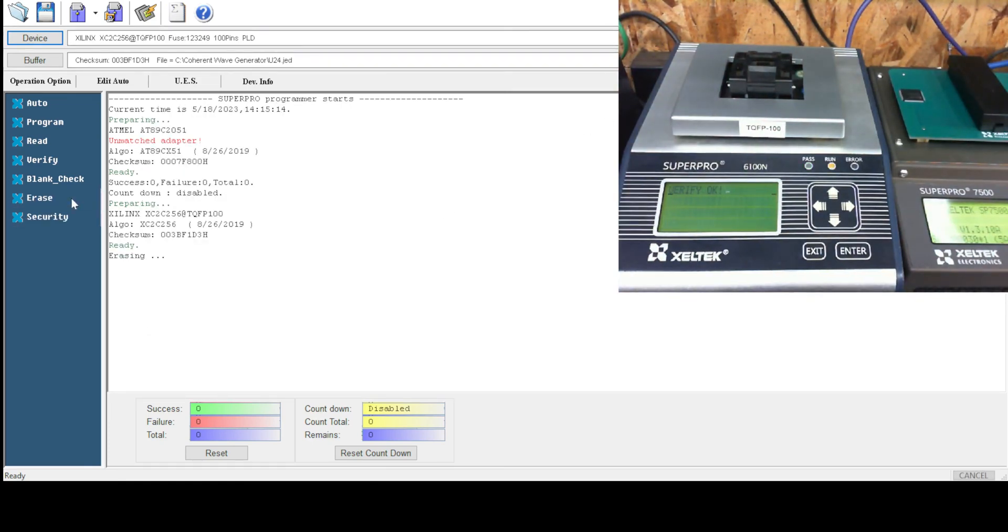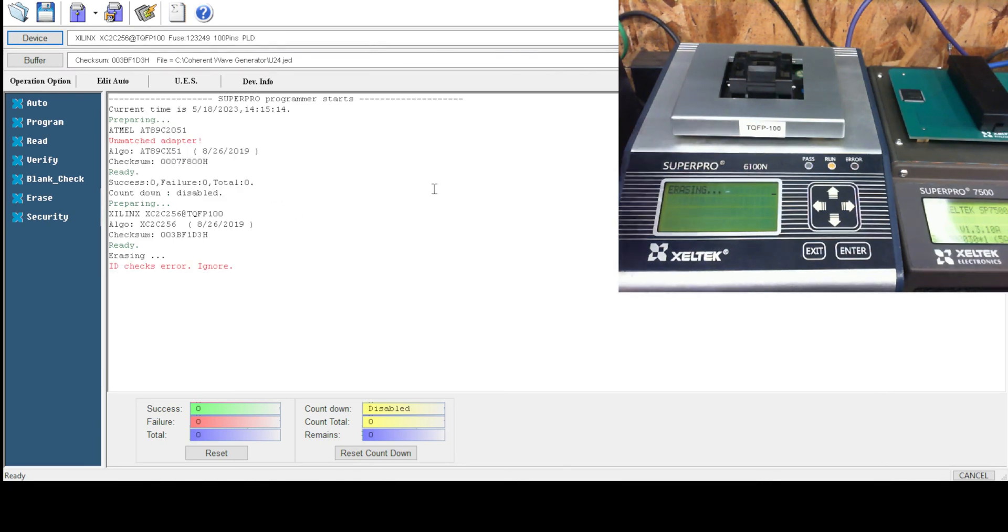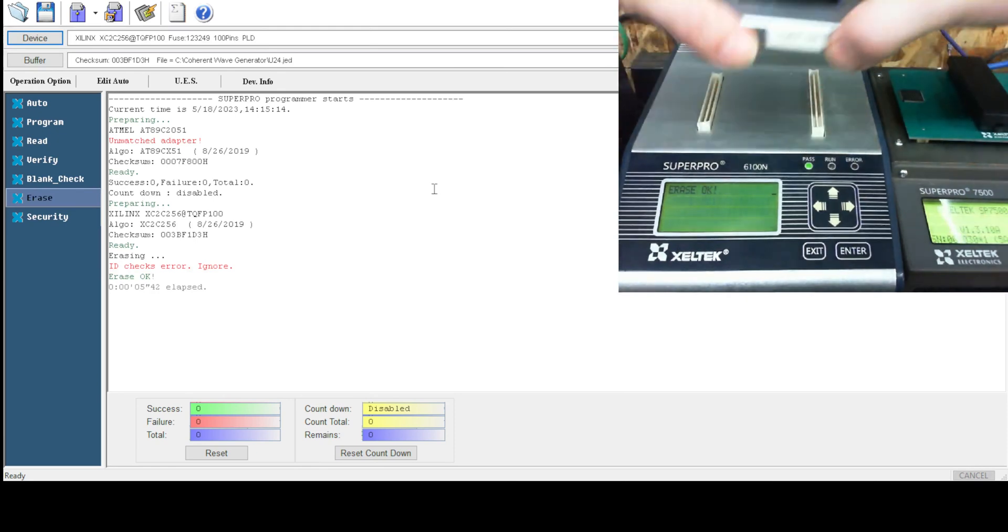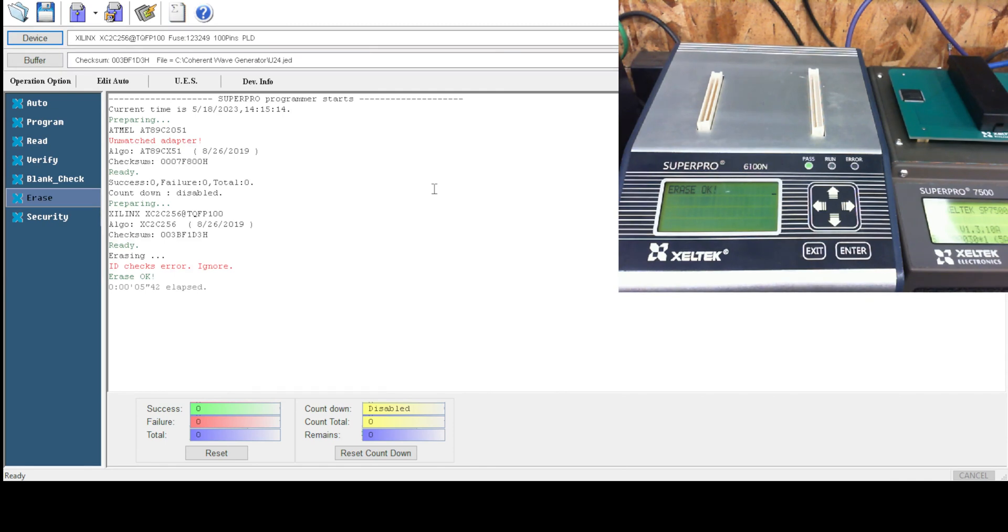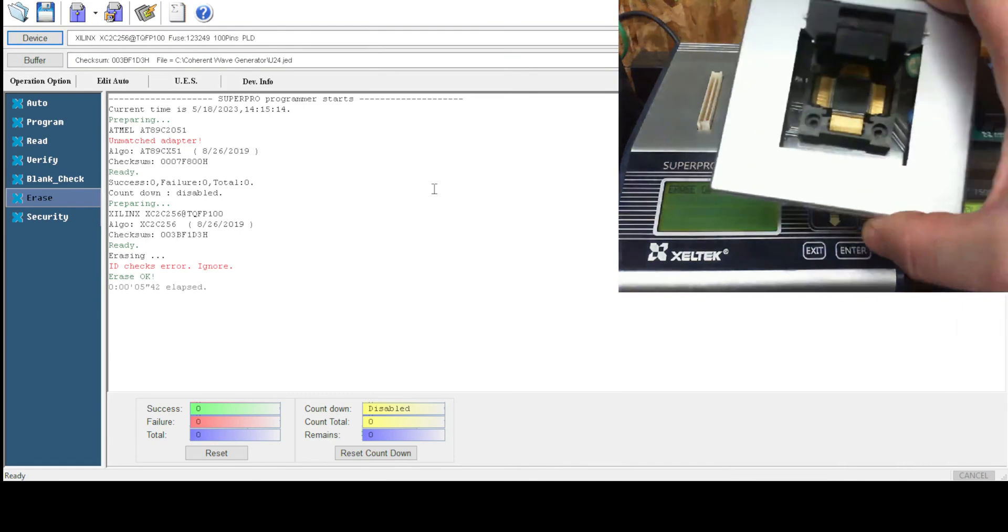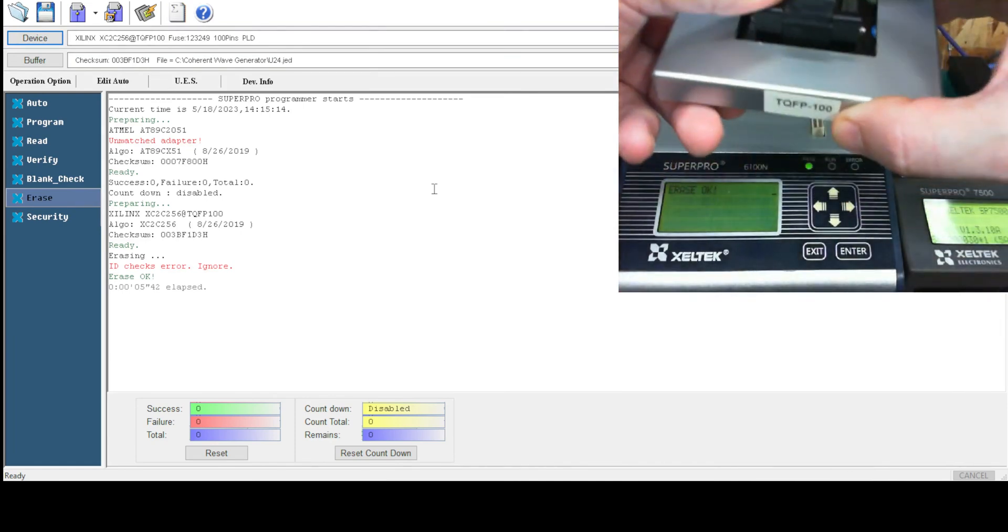We're just gonna erase. Oh, manufacturer device error. Yep, I put the chip in wrong. Wasn't paying attention. All right, pin one, pin one. All right.